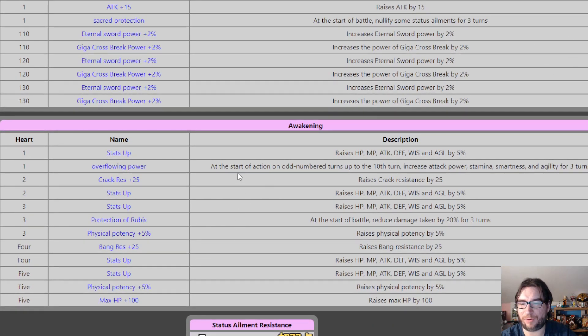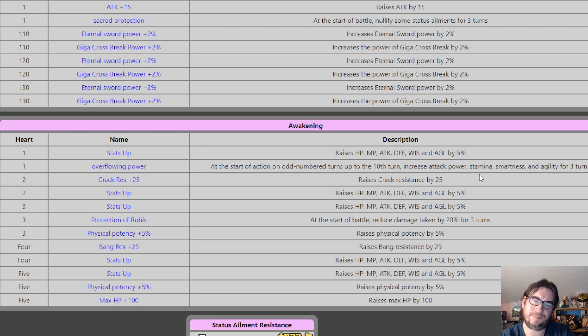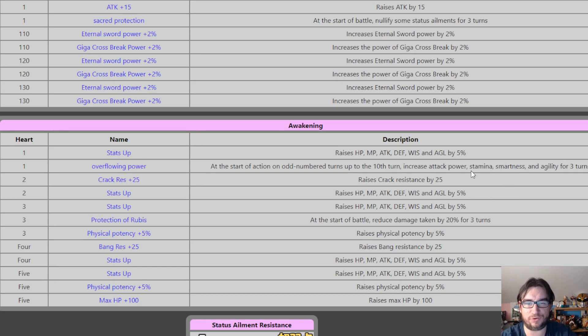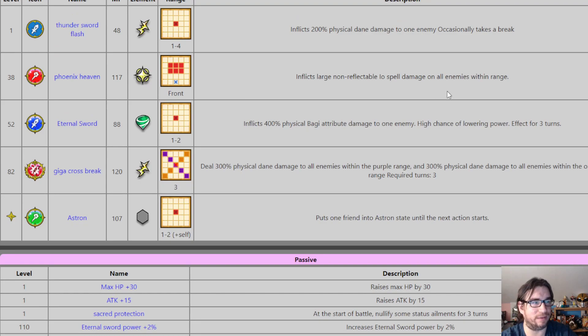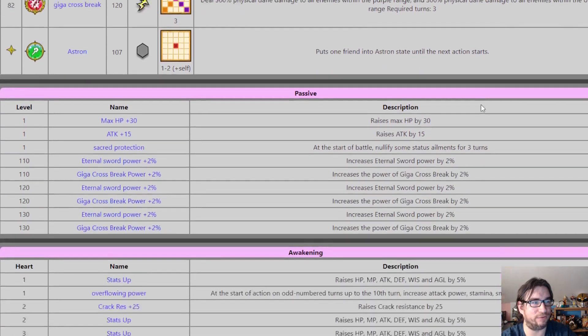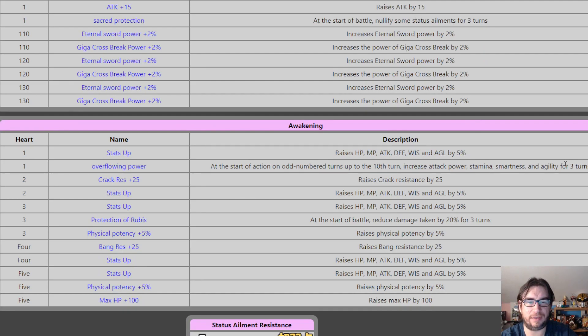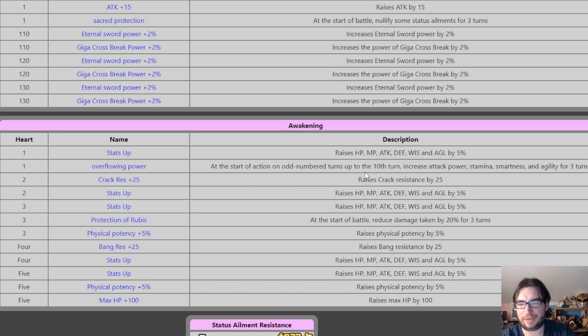Anywho, so that's his base perk, overflowing power at the start of action on odd number turns up to the 10th. Increase attack power, stamina, smartness, and agility. I'm going to guess this is attack, defense, wisdom, and agility. The wisdom is worthless, unless you were, no, you can't teach him a scroll. The wisdom is worthless because this bang ability, okay, that uses attack power. Yeah, so the agility, it's just like nocturnus. That's not going to affect him till turn two. Okay. Because this is at the beginning of his action, not the beginning of the round. So remember that for agility boost.